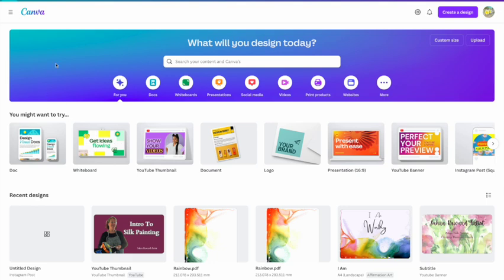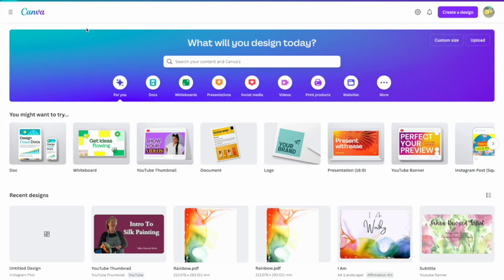Okay now this is my Canva. I do have the pro paid version of Canva, but everything that I show you you will be able to do in the unpaid version, the free version.